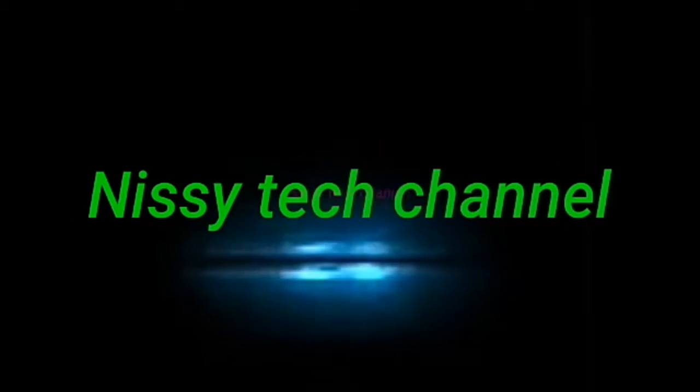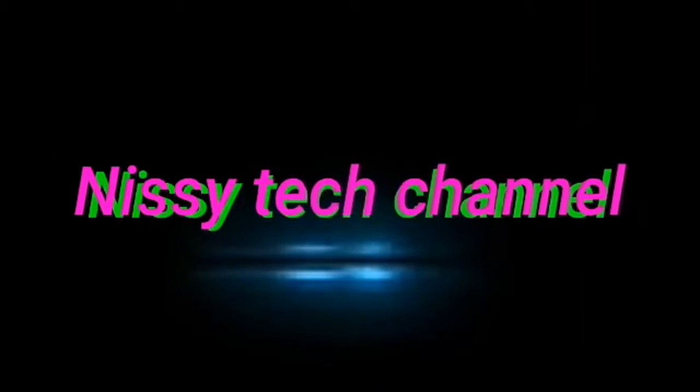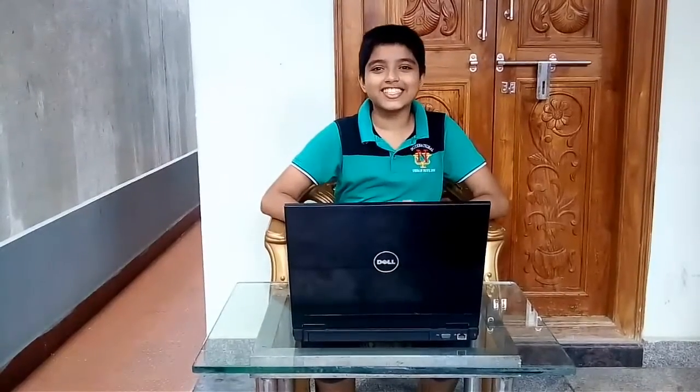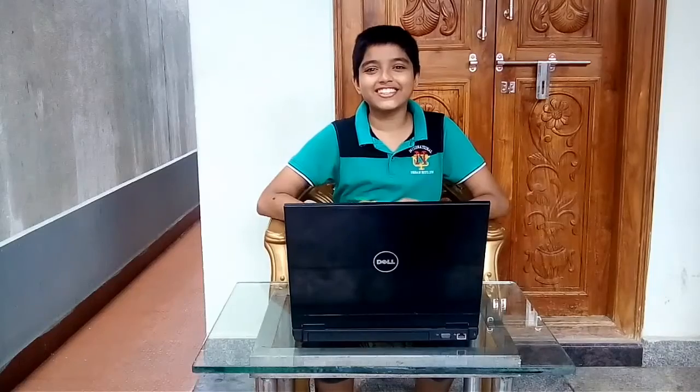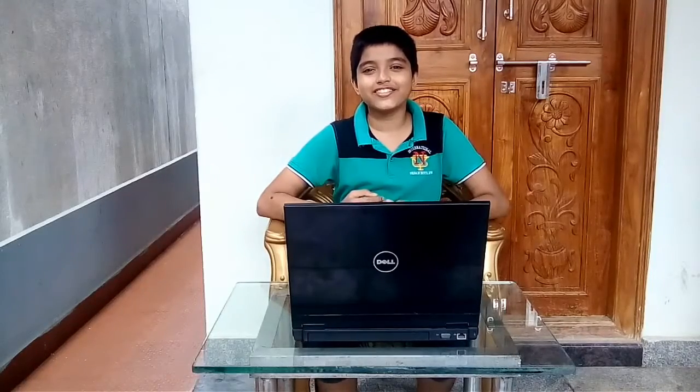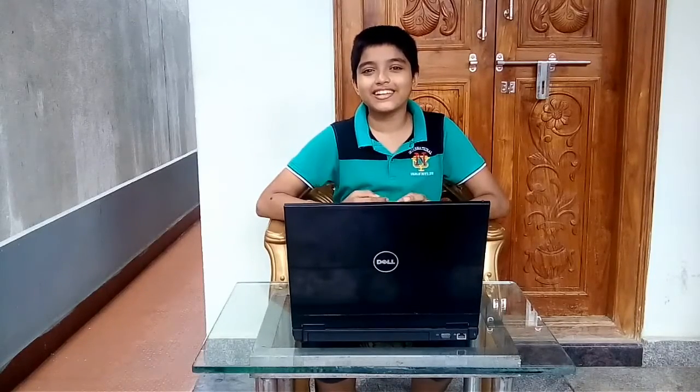This is Nisitech Channel. Hi Friends! We are seeing Nisitech Channel. I'm part of this video and I want to share tech news.